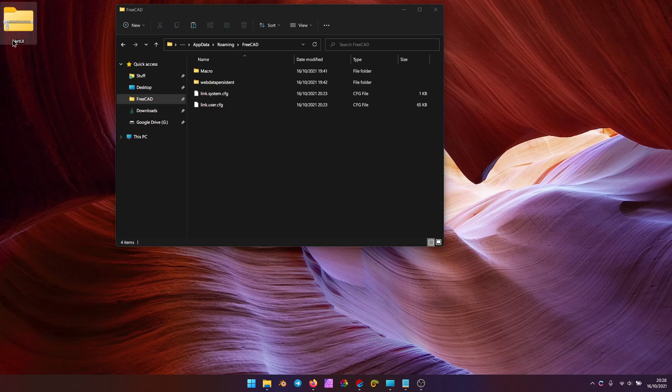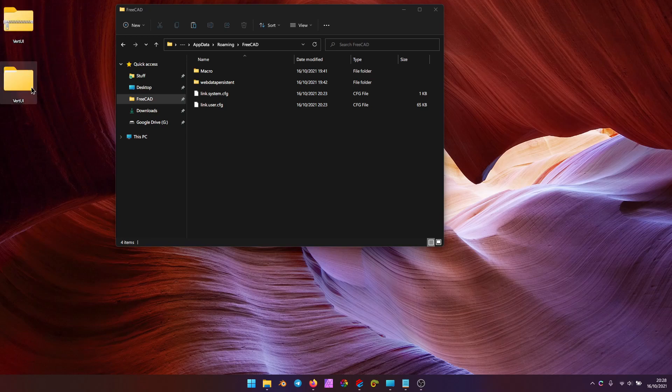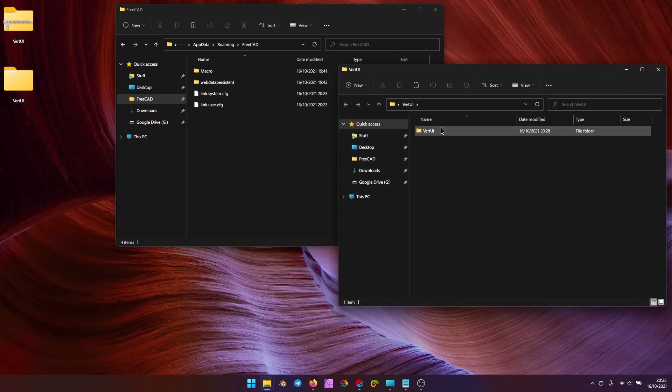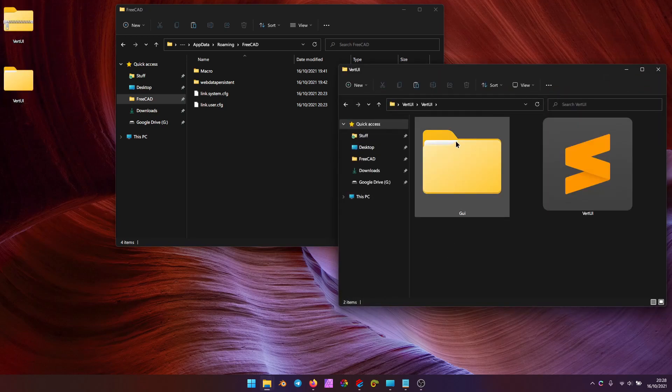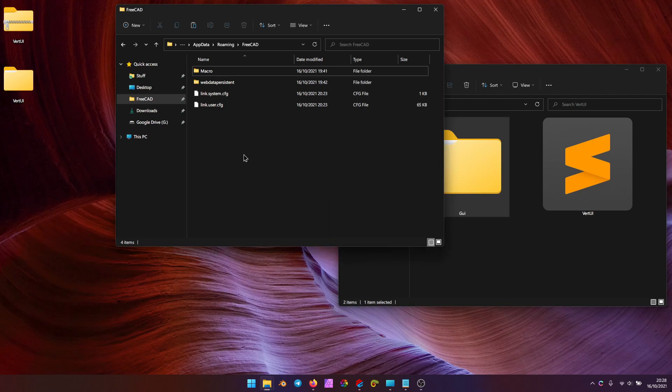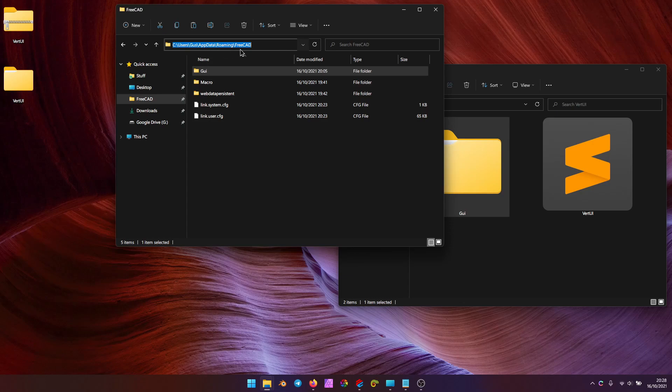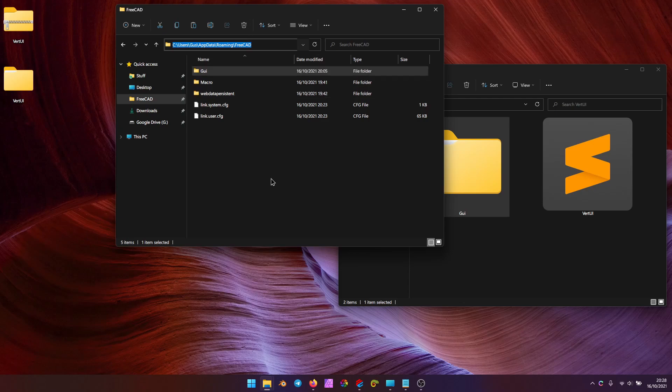Okay, here's the Vert UI zip file. Unzip it, open it up. You can copy over the GUI folder to your users FreeCAD folder. On Windows, that's users, username, appdata, roaming, FreeCAD.